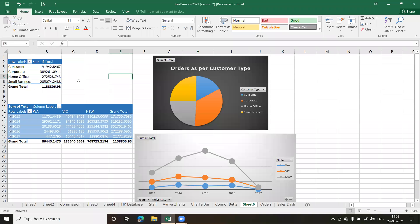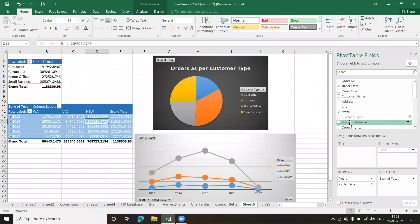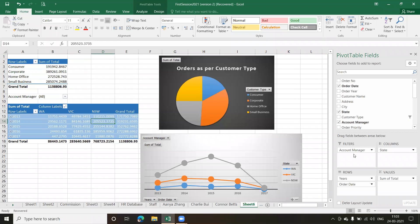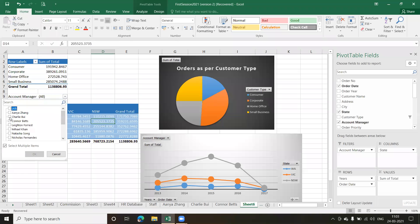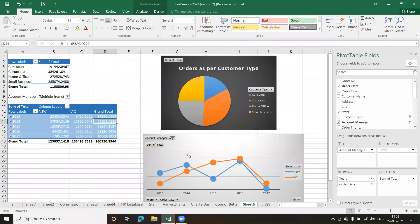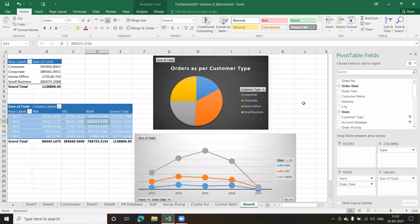The best way, instead of using a filter like we had done before — where we dropped a field like account manager into the filter and it acts as a filter for that particular pivot table — is to use a slicer. If I remove the filter and select only the first three account managers, this chart changes but there's no change in the other pivot table. So instead of using a filter, I'll be using a slicer.